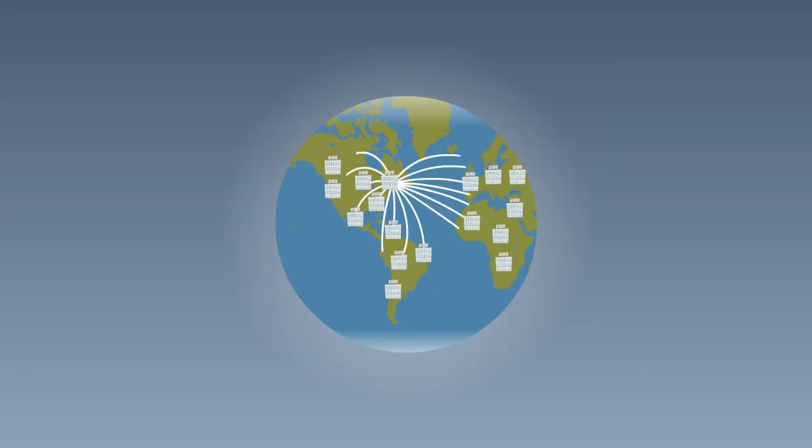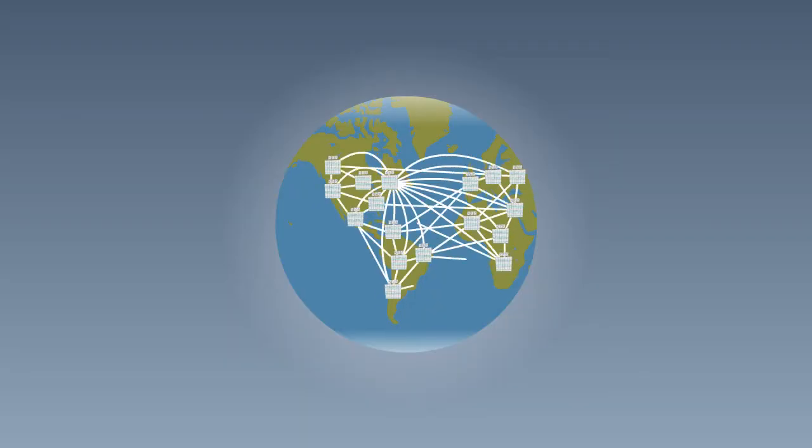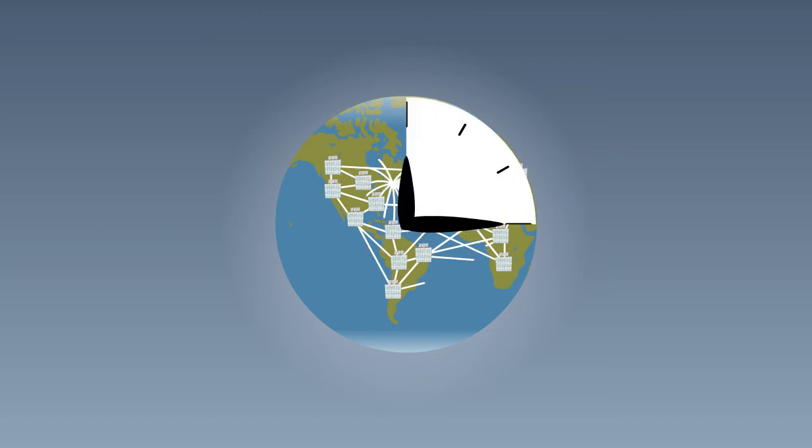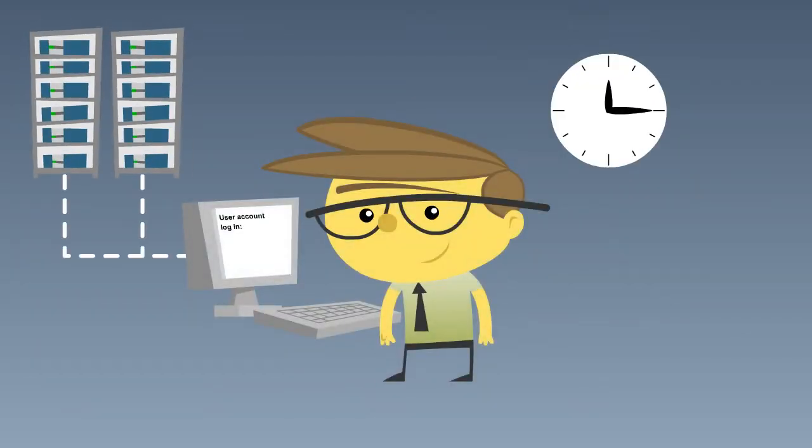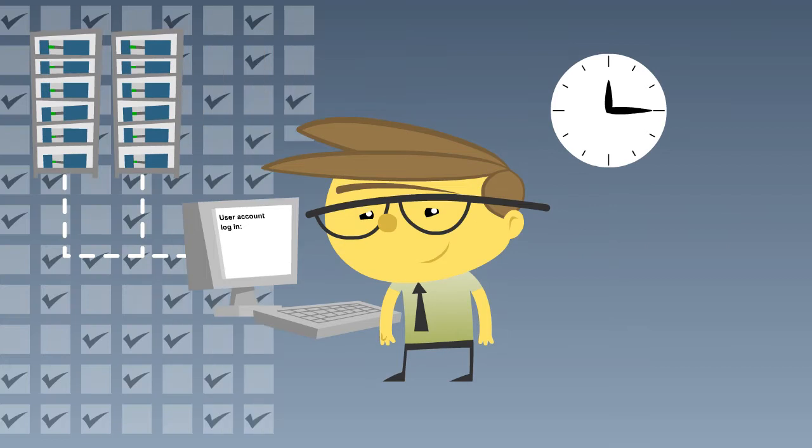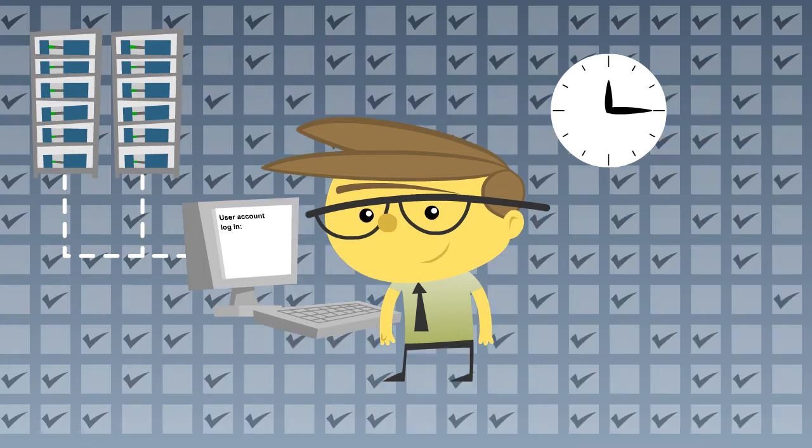Managing the Cisco phone network is time-consuming and complex. It often takes 15 minutes for Joe to set up each user, signing into multiple servers, manually configuring hundreds of settings.